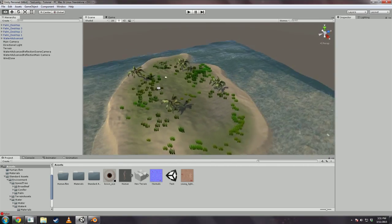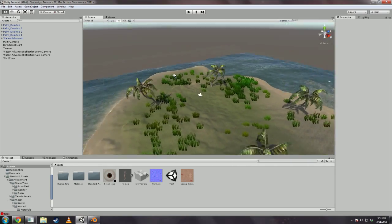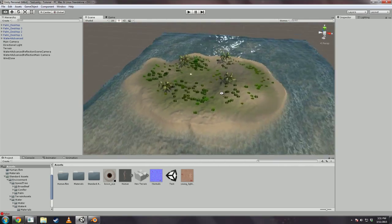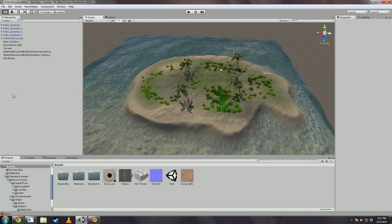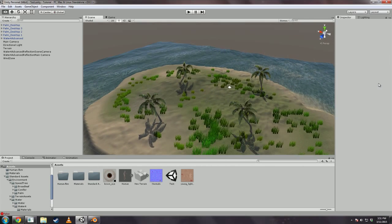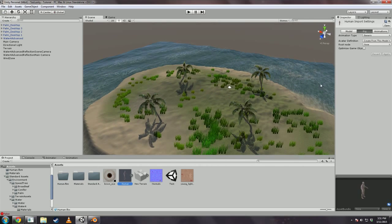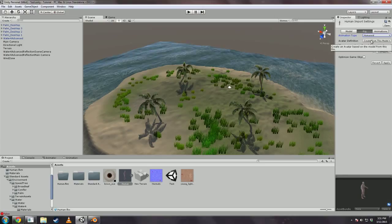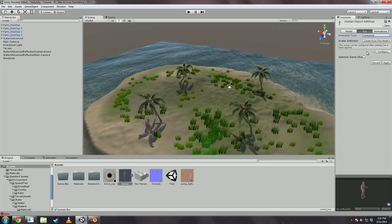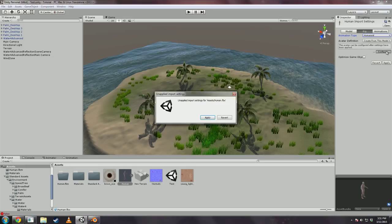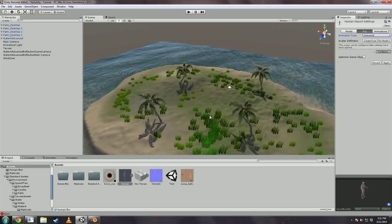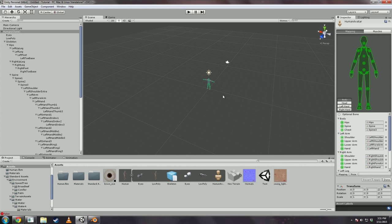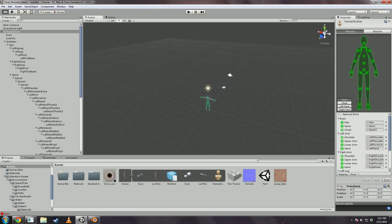And you see we have this Island thing I set up beforehand. You can import it whenever you want. But click on the human model we just imported here. Go to Rig and select animation type Humanoid. Avatar definition can be created from this model. And you'll want to configure him. Apply. If it asks you to save the scene, go ahead.